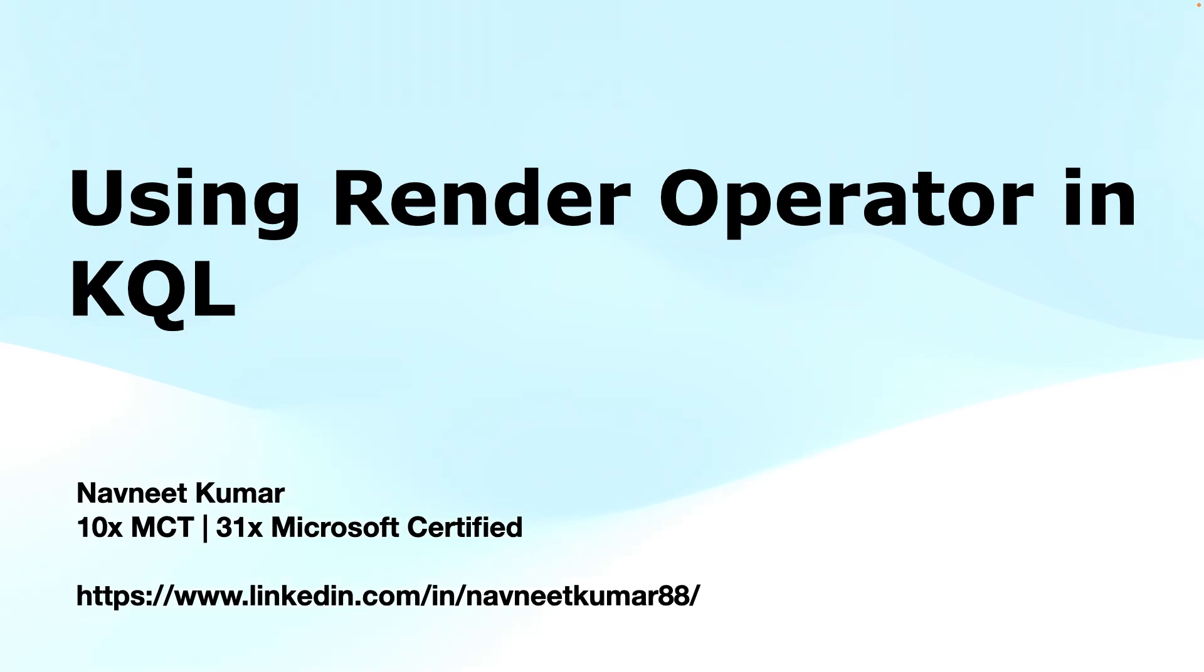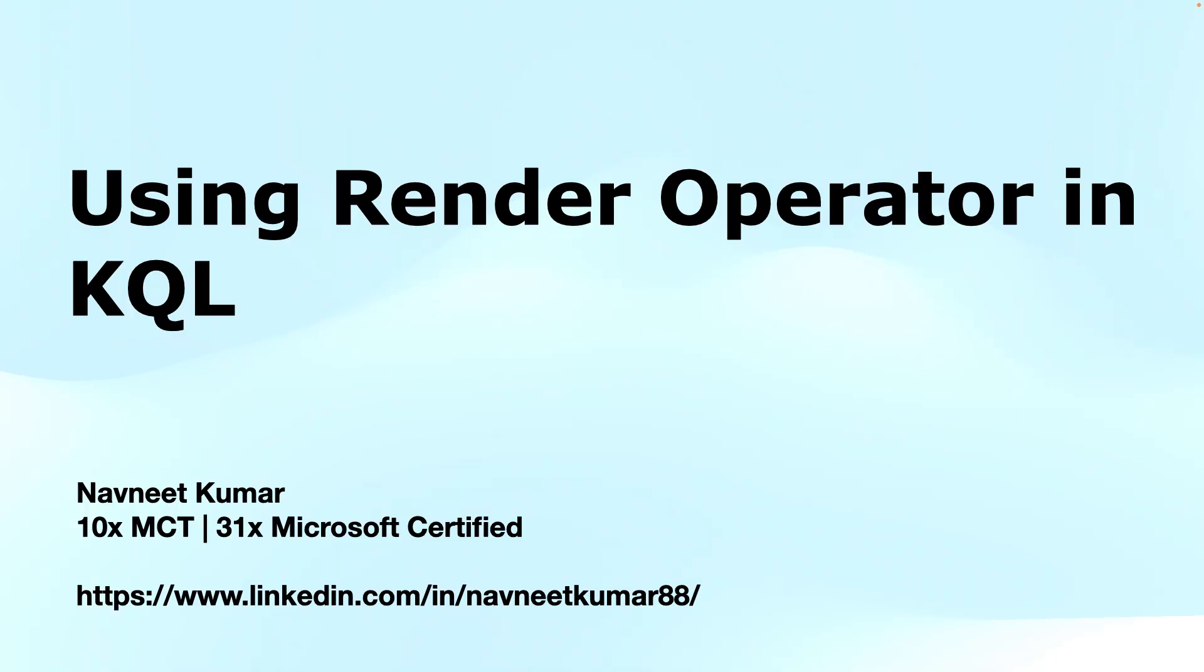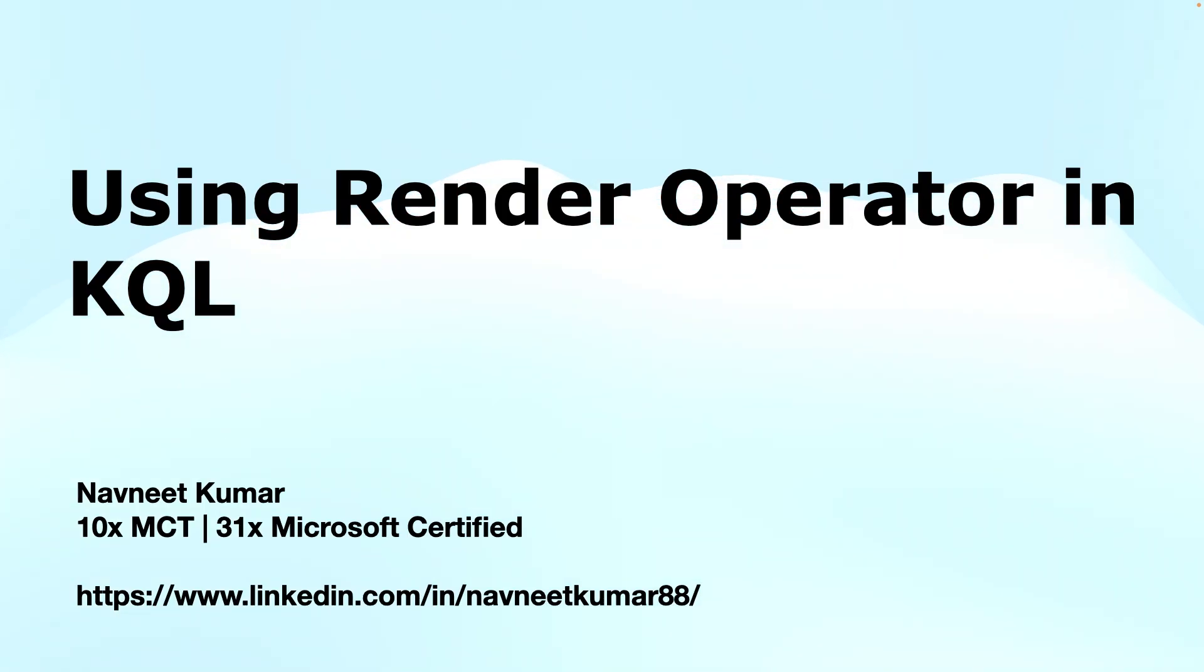Hey everyone, welcome back to our Kusto Query Language tutorial series. In today's video, we will dive deep into one of the most powerful features of KQL: the render operator. If you've ever wanted to visualize your data within Azure Data Explorer or Azure Monitor, the render operator is your go-to tool.